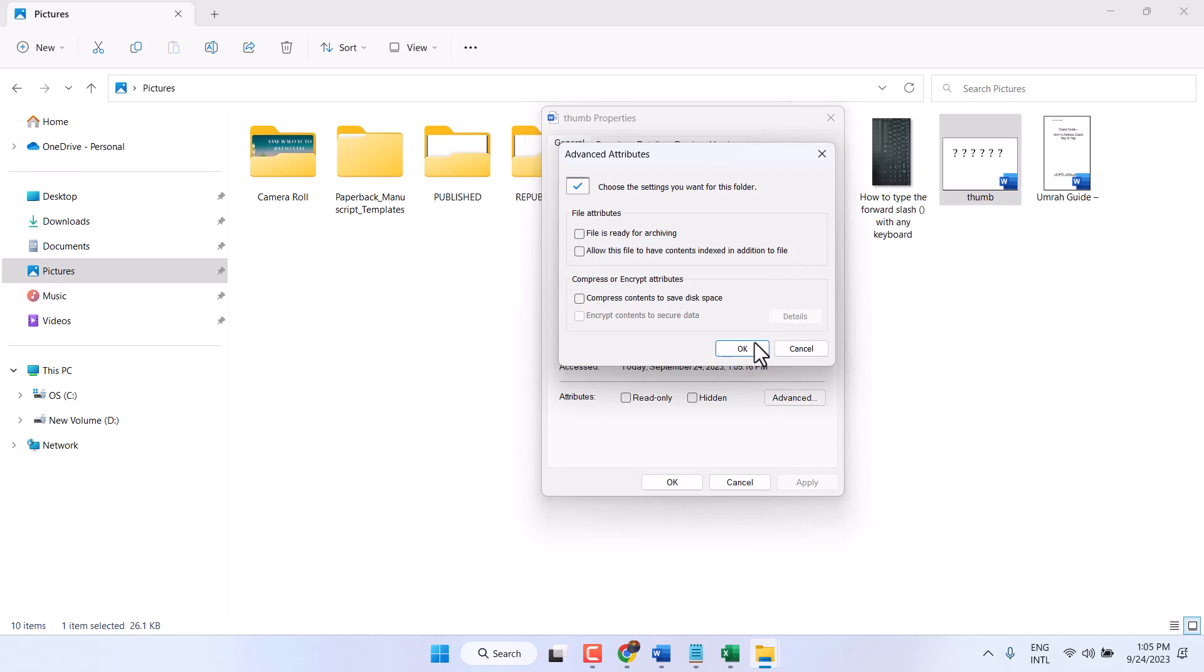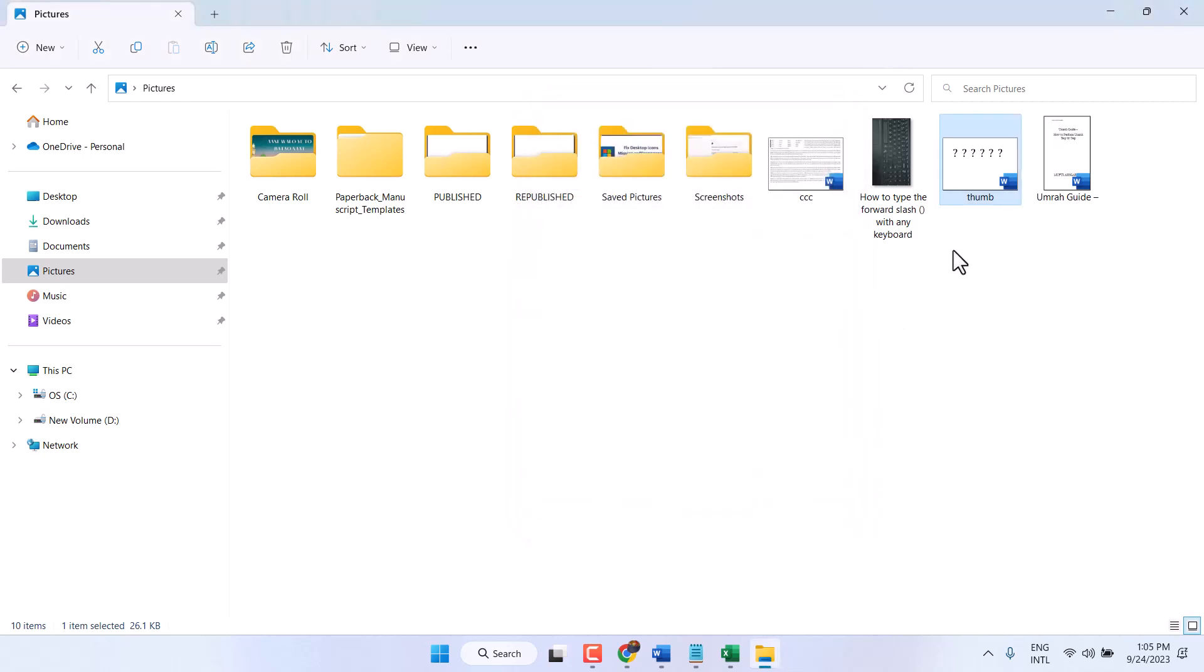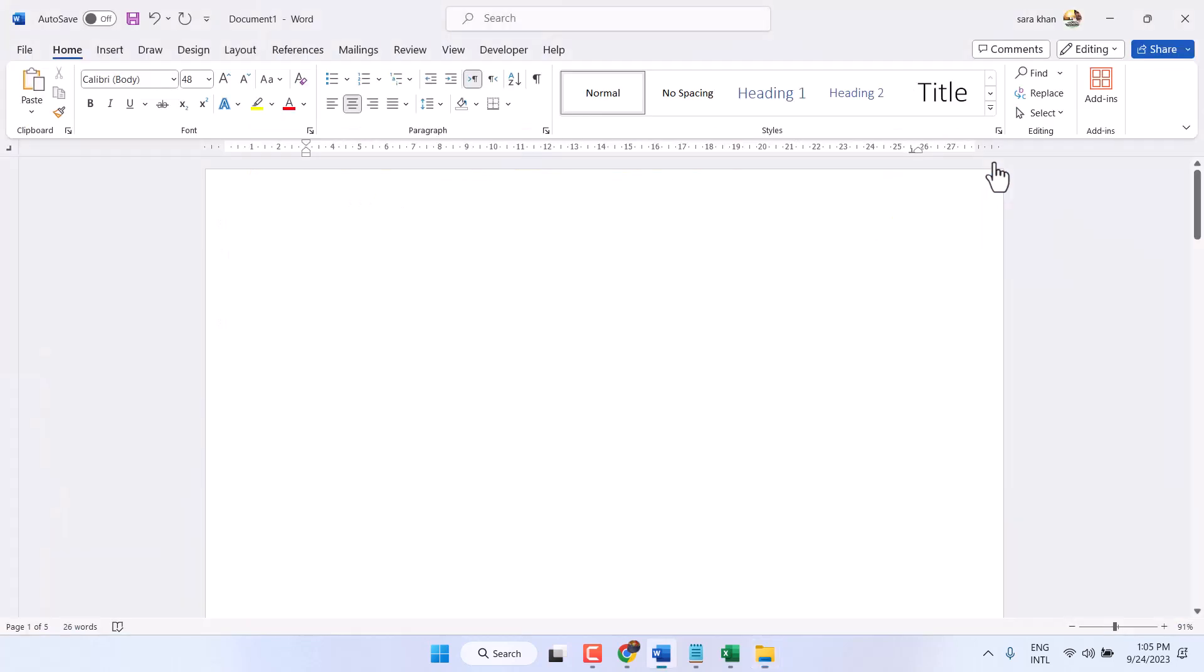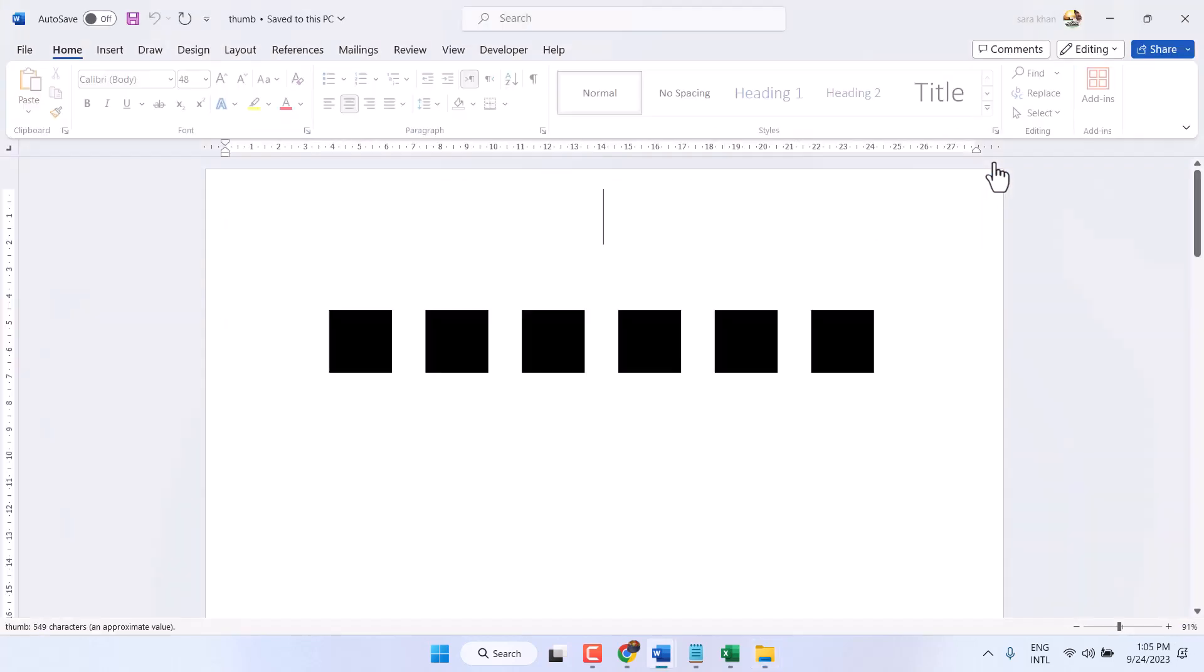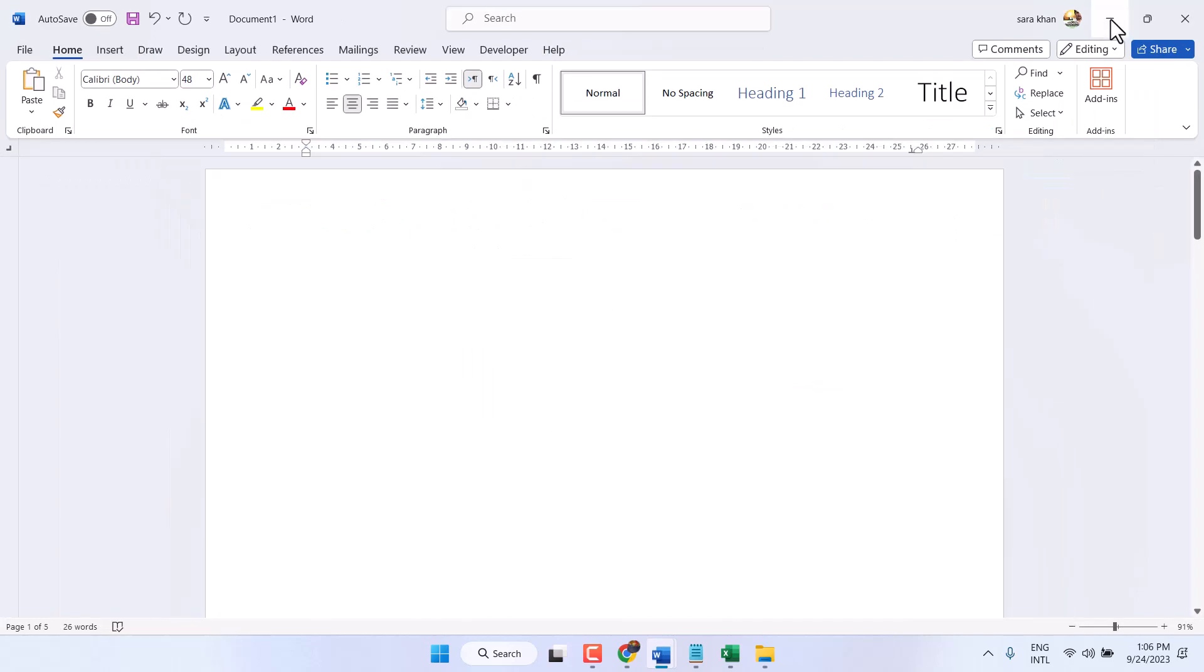Now click OK, then apply these changes and click OK again. Now open the file again. Hopefully, using this method, you can fix and resolve this problem.